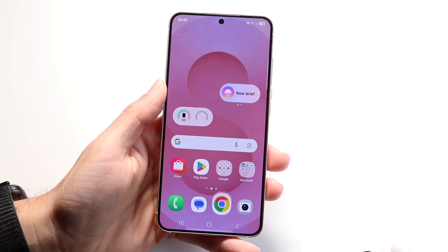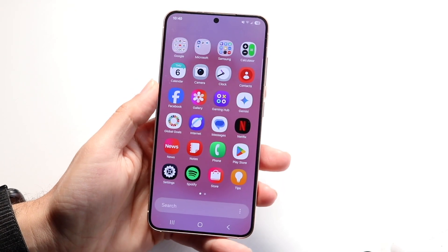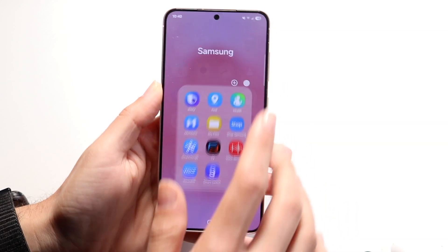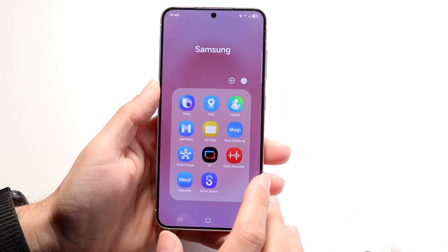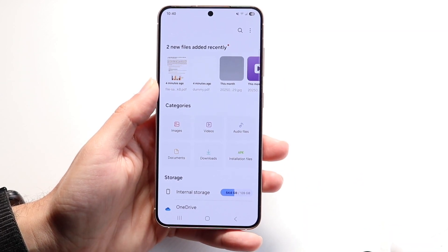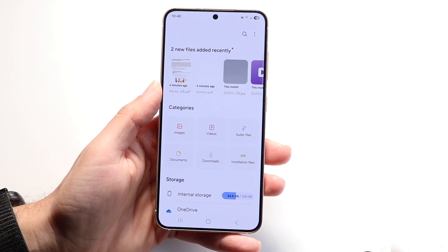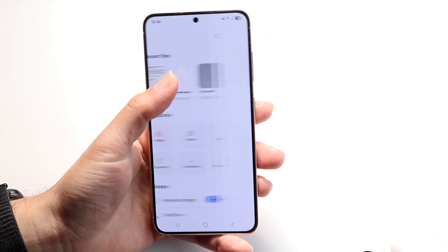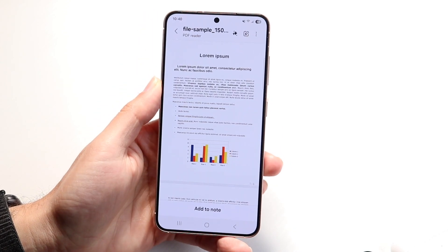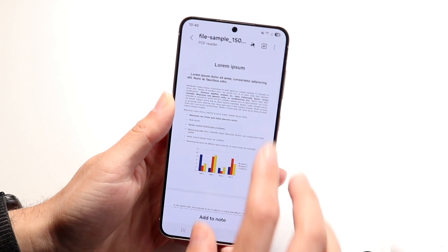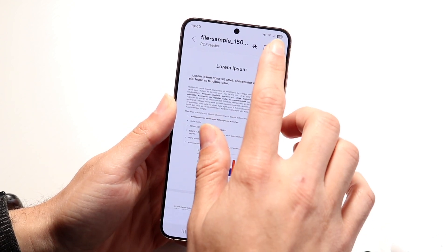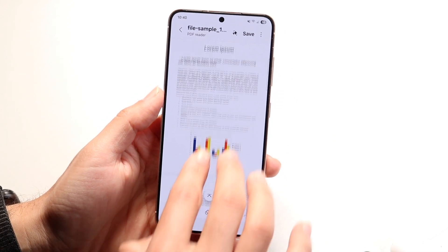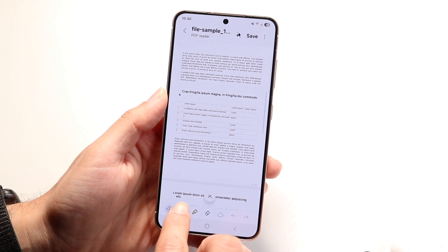Another way to edit PDF files on your Android phone is by doing it right within the Files application. Sometimes your Android phone might come built in with a PDF editor. You can come right into here, find the PDF file you have, and if you're able to, click on the edit button up here and start editing the PDF file this way.